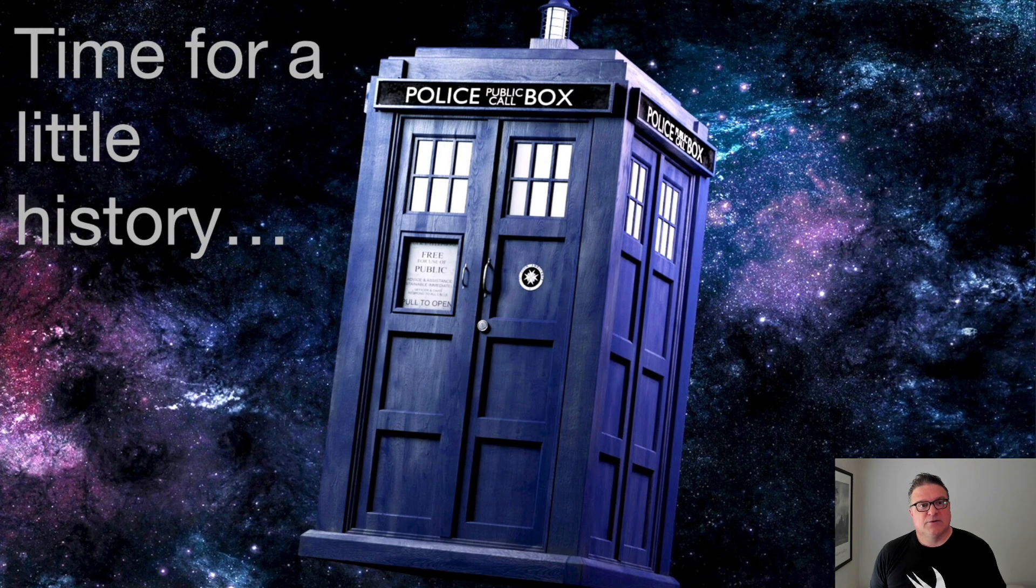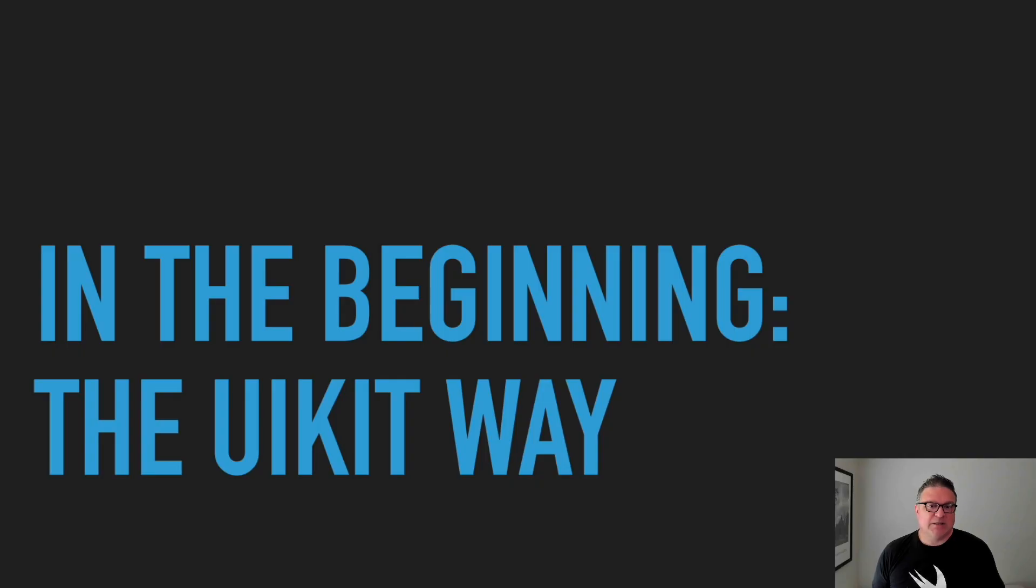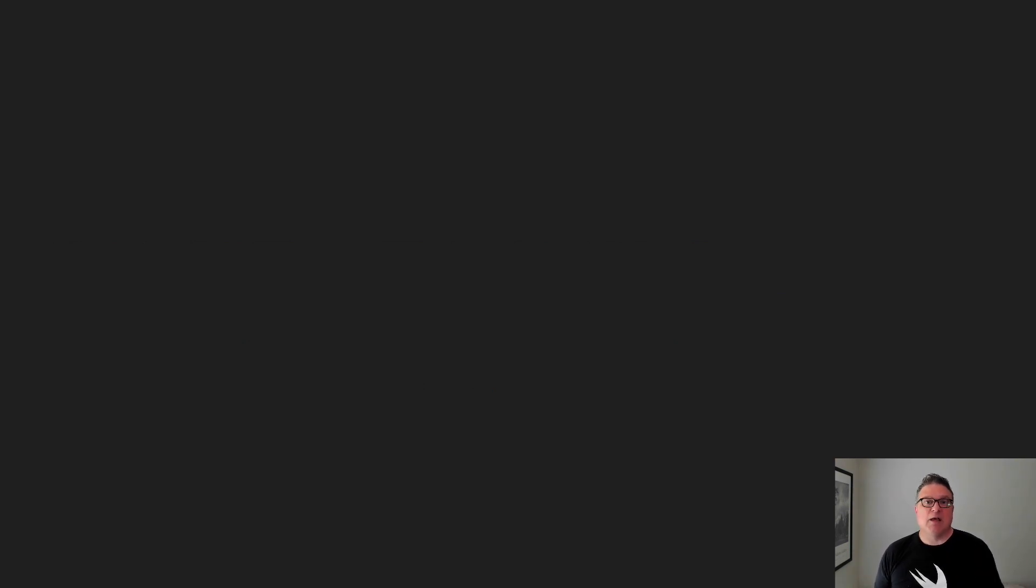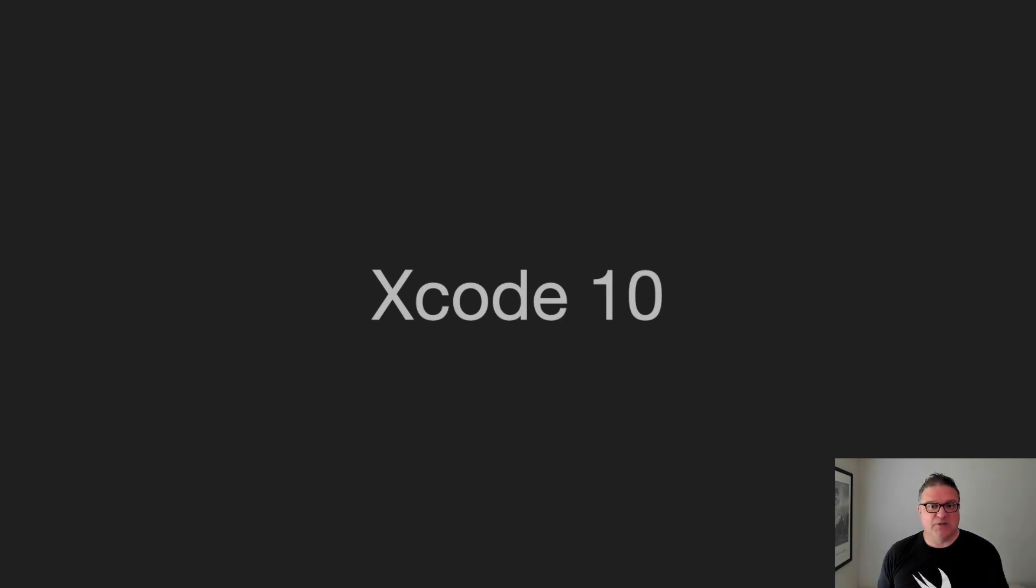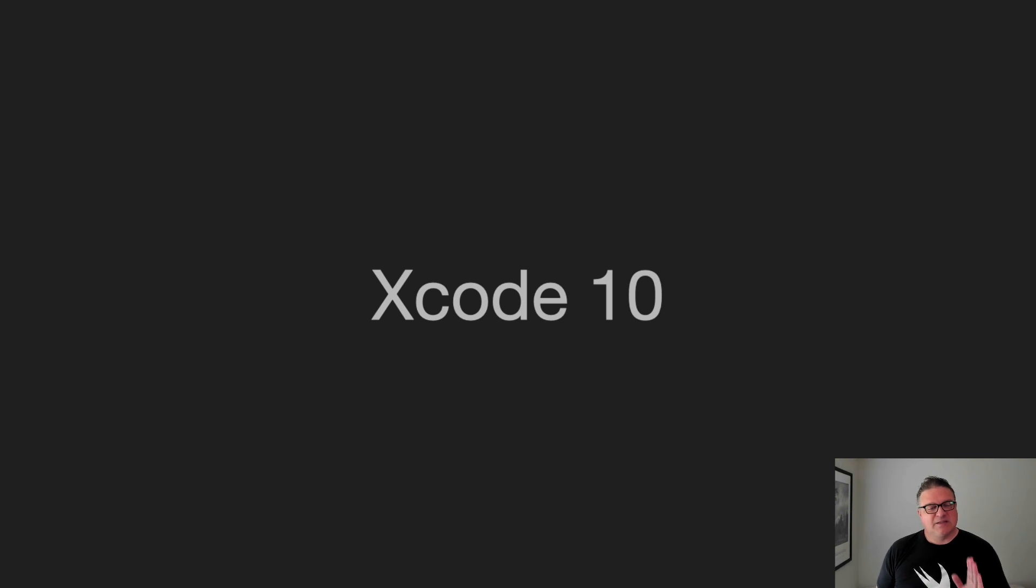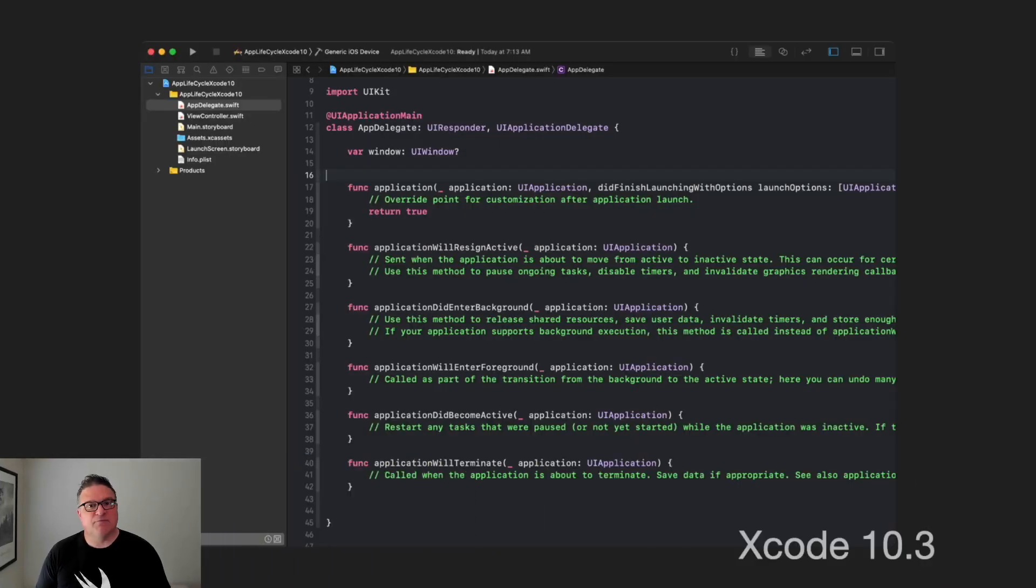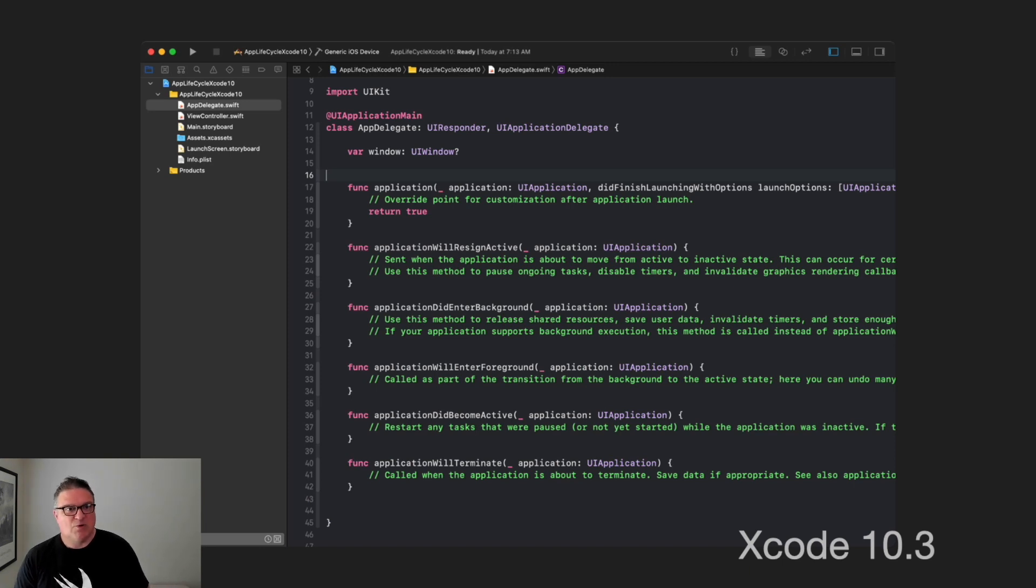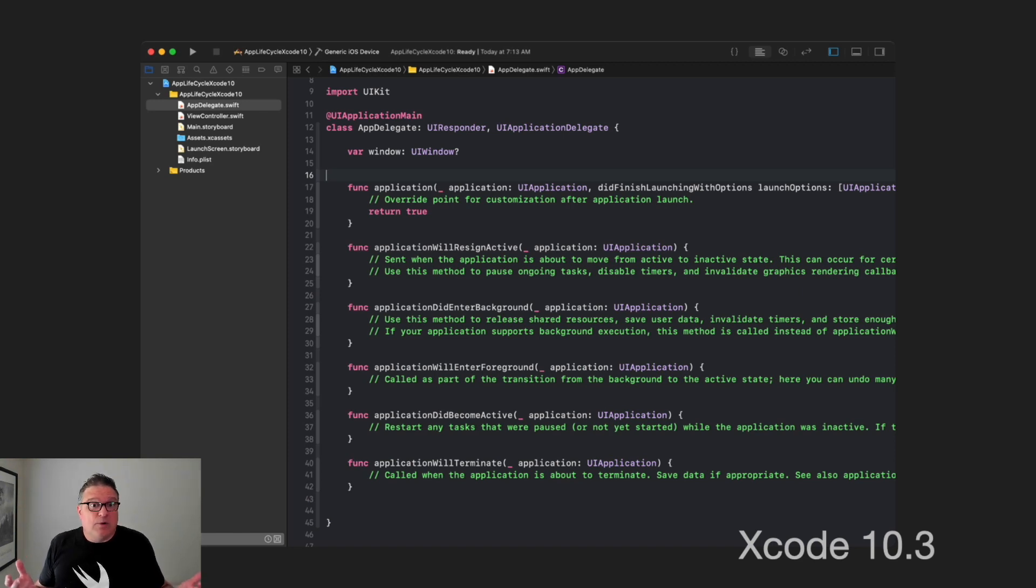Let's do a little bit of time travel here. Time for a little history. Once upon a time, in the beginning, we had the UIKit way of launching and managing our app lifecycle. If we go back to Xcode 10 here, we're not going to go back too far, but this seems to be the most relevant point to start.